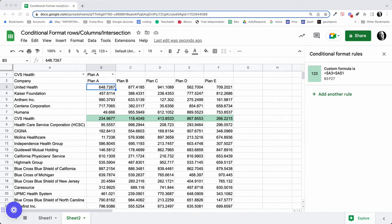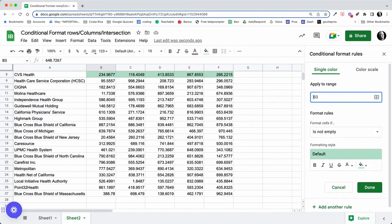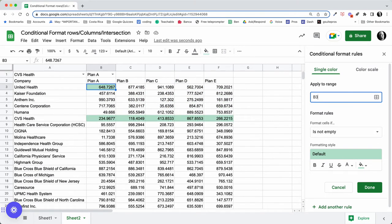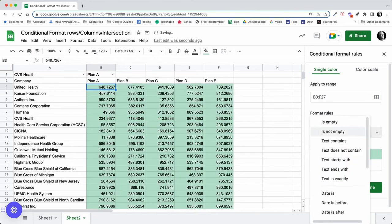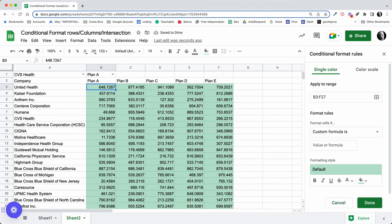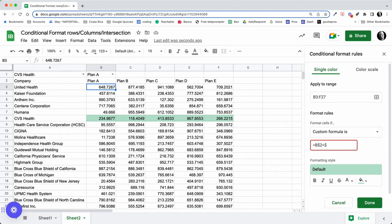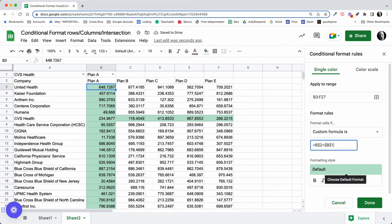And again, we're going to apply this to B3 to F27. Let me change my range. Again, this is going to be a custom format and this is going to be equal to, in this case it's going to be B$2, because we want to lock it to that. We want to only be on that row, so we're locking the row, and then that's going to be equal to $B$1.